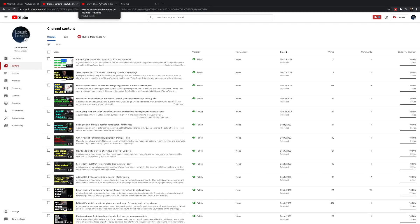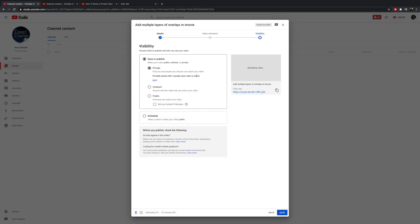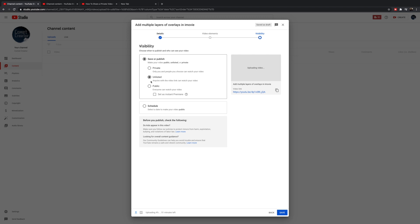Let me show you the difference between unlisted and private. Obviously, private is where only people that you specifically identify can see it. Unlisted is where only people with the link to the video will be able to share it — and the link is the actual URL you have here. When you click unlisted, only people that have access to this YouTube link — which is right here — can view it. You can click copy and text or email it to people.